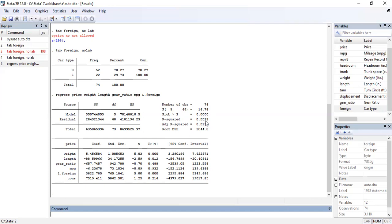In ordinary least squares, we always assume that the error term — the stochastic term in our model — is normally distributed. For this to hold, the Y variable should also be normally distributed. Let's check whether our price variable is normally distributed.